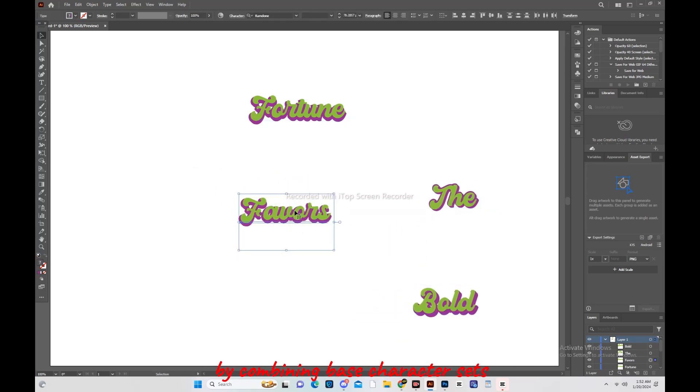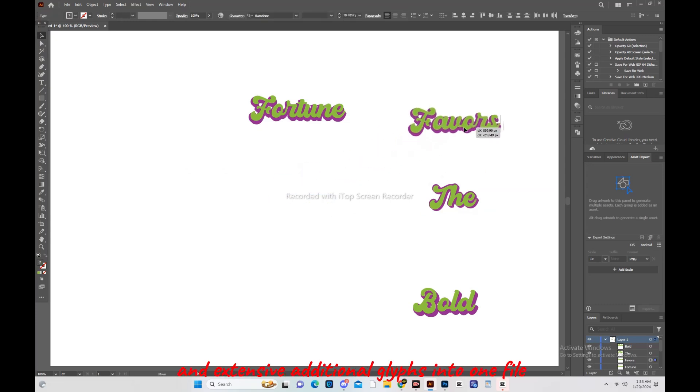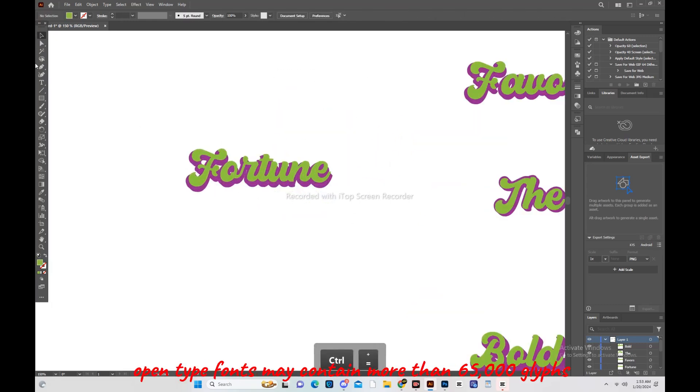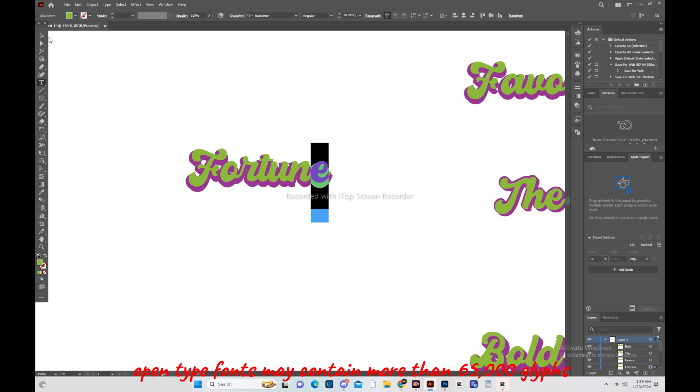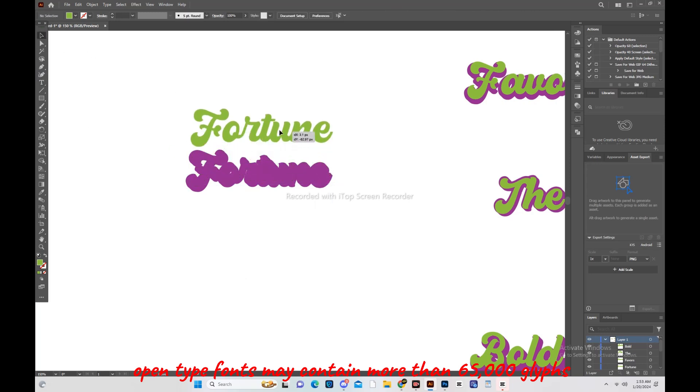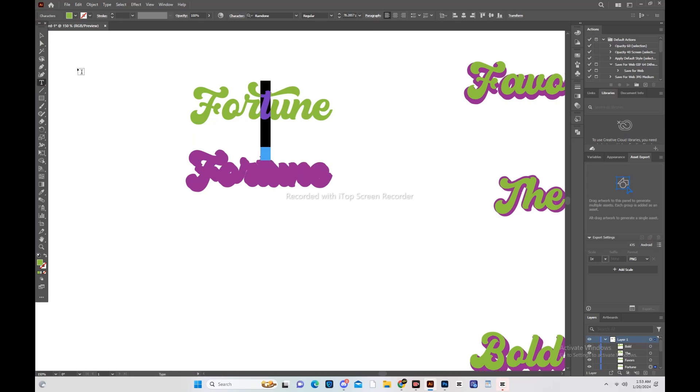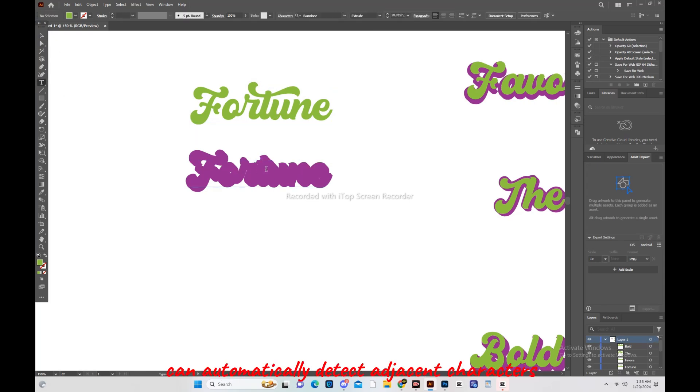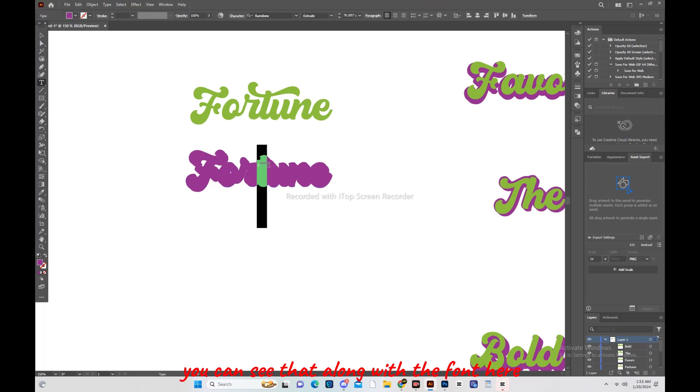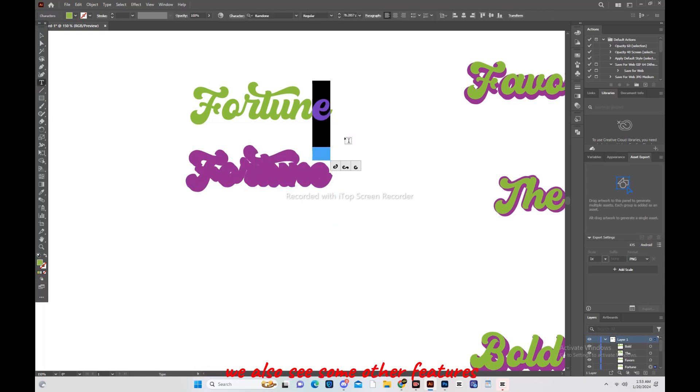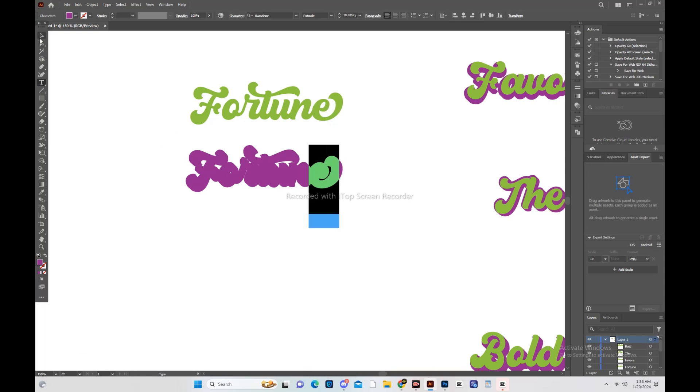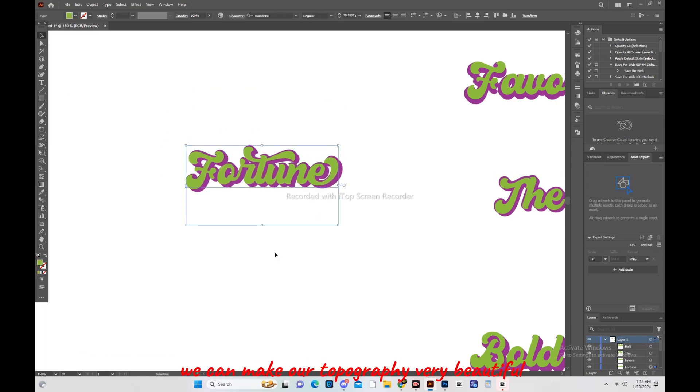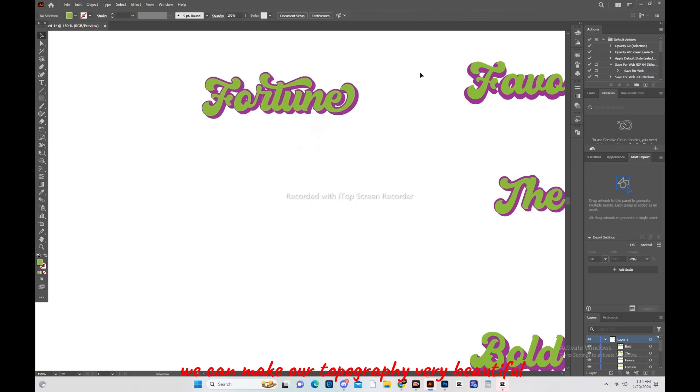Making them essential for creative and professional design projects. OpenType fonts provide far more typographic capabilities by combining base character sets, expert sets, and extensive additional glyphs into one file. OpenType fonts may contain more than 65,000 glyphs. Modern applications that are OpenType compatible can automatically detect adjacent characters for which a font has a defined ligature. You can see that along with the font here we also see some other features. By applying these features we can make our typography very beautiful.